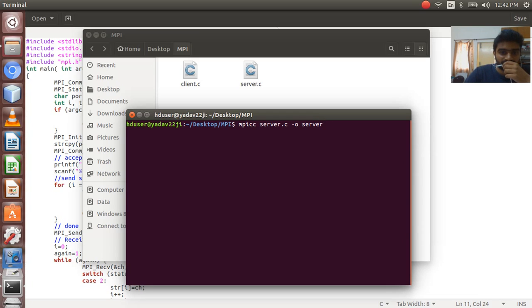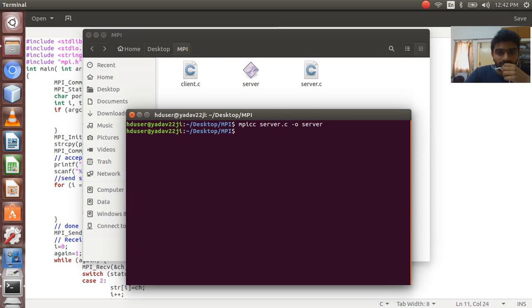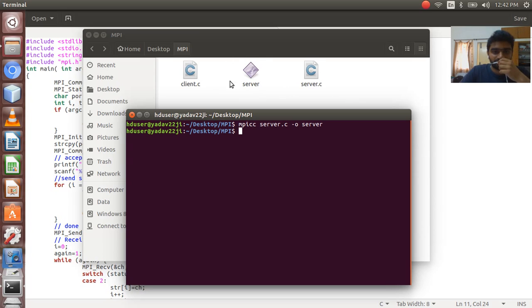Server-server, that's the file name output. Yeah, the server compilation is done. Here is the file created.